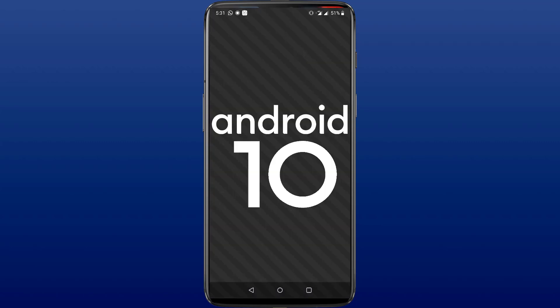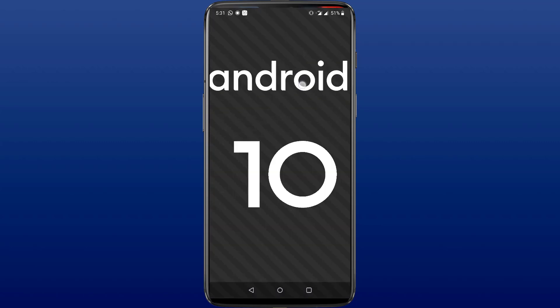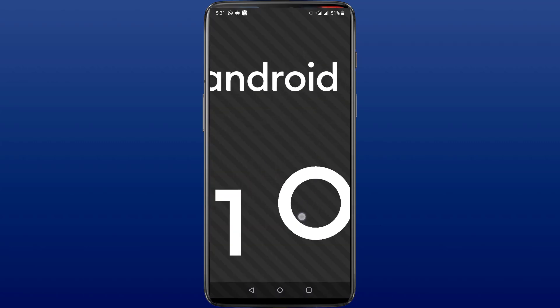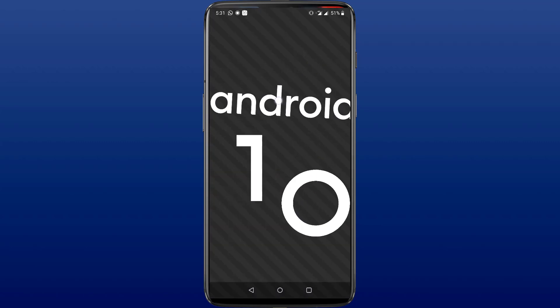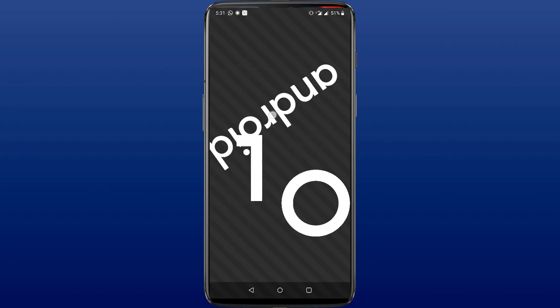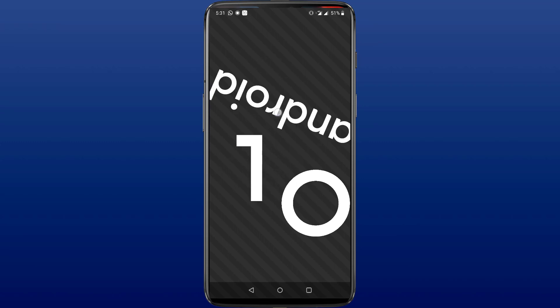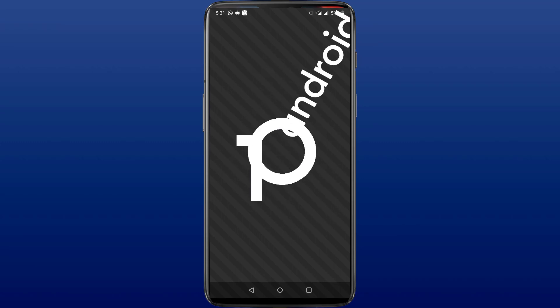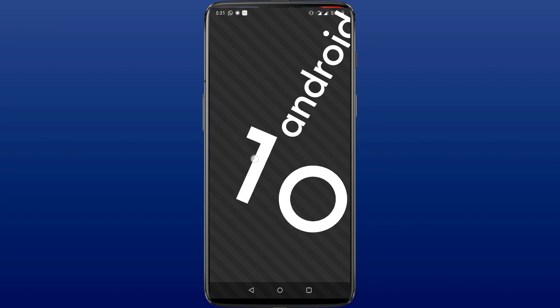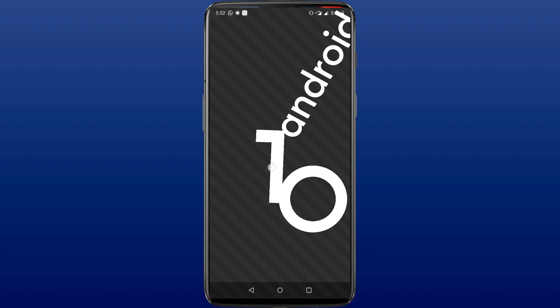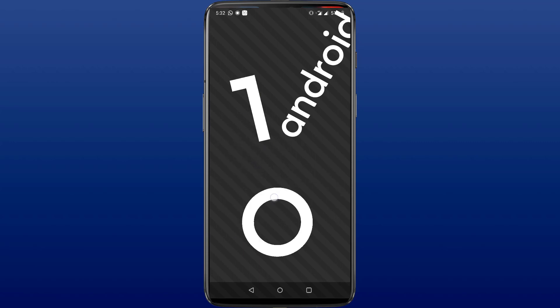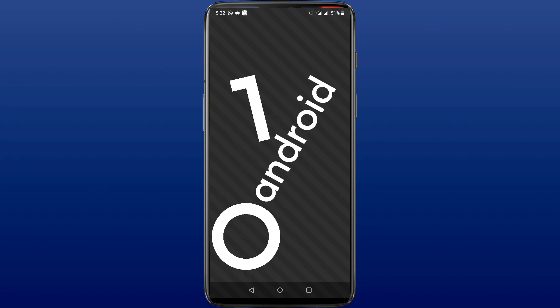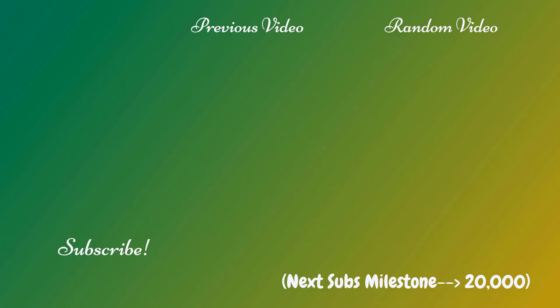So I hope you found this video helpful. If you know about any other hidden Android 10 features, be sure to mention that in the comment section down below. Give this video a like and hit the red subscribe button for more videos like this. With that being said, this is me Rahul, signing off, bye bye now.